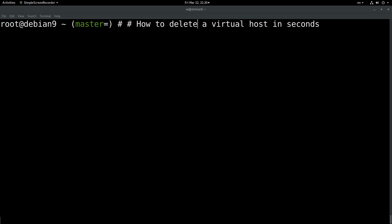Hello dear friends, my name is Vangelis Prokopijou and you are watching How to Delete a Virtual Host in Seconds.